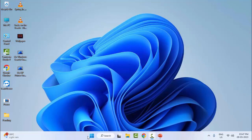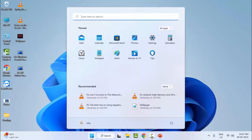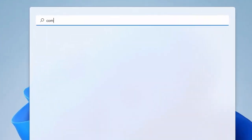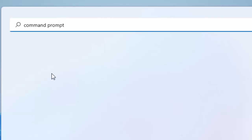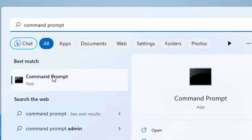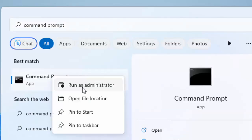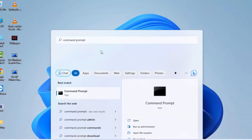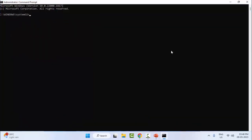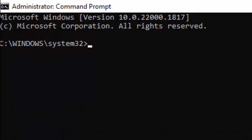For the first method, go to Start and type Command Prompt. Right-click on Command Prompt and select Run as Administrator. Now type the command chkdsk and hit Enter on your keyboard.